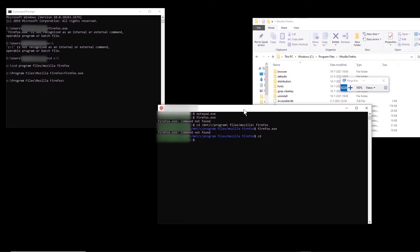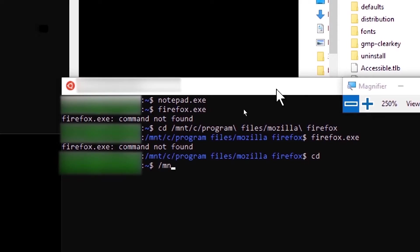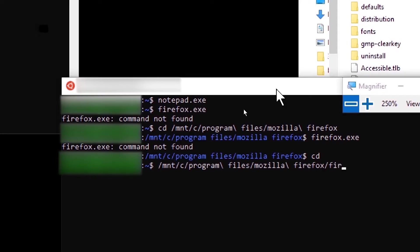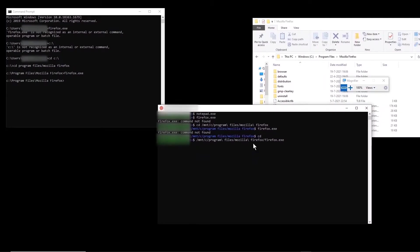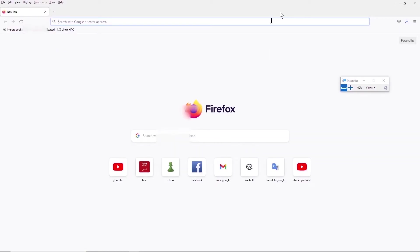Let me go back to home. One way to run any executable file is to give the full path of that executable. For example, I give the full path: /mnt/c/Program\ Files/Mozilla\ Firefox/firefox.exe. So this part is the path and at the end we have the exe file. If I run this, we see that we can actually run Firefox.